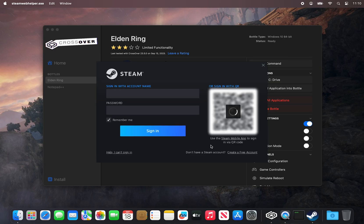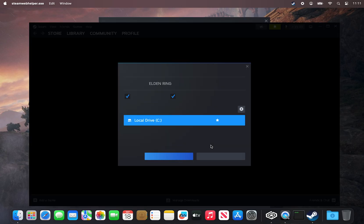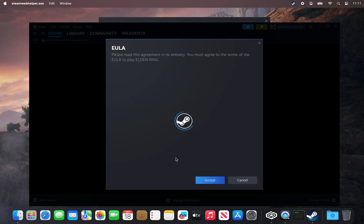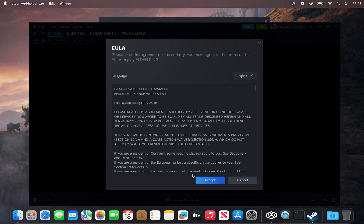After logging into Steam, you'll be prompted to confirm the installation location and other options, followed by a EULA.